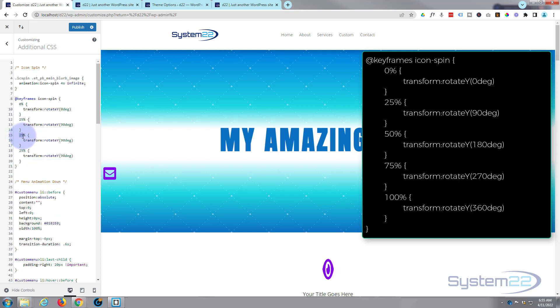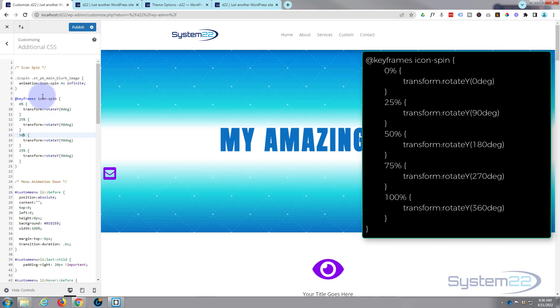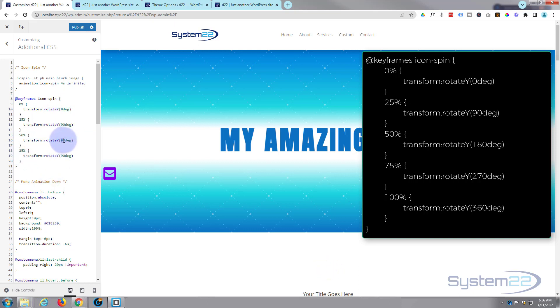This will work for any site - it doesn't have to be a Divi site, you just have to find the actual class name of whatever it is you're trying to spin with it. So that's going to be 180 degrees.